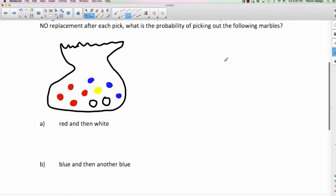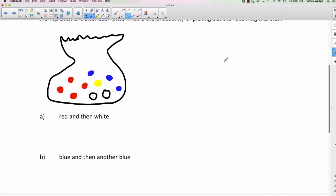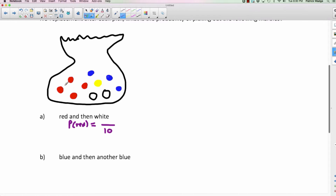First we figure out the probability of pulling out a red on the first pick. How many total outcomes are there? There are ten marbles, so it's out of ten. How many favorable ones are there? There are four red ones, so it's four out of ten, which in lowest terms is two out of five.